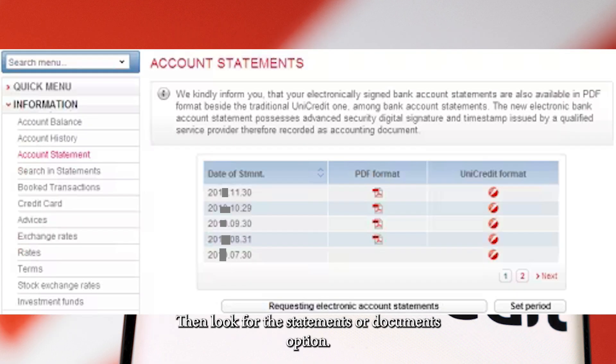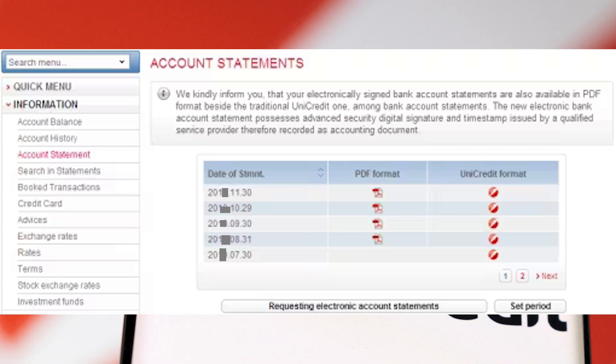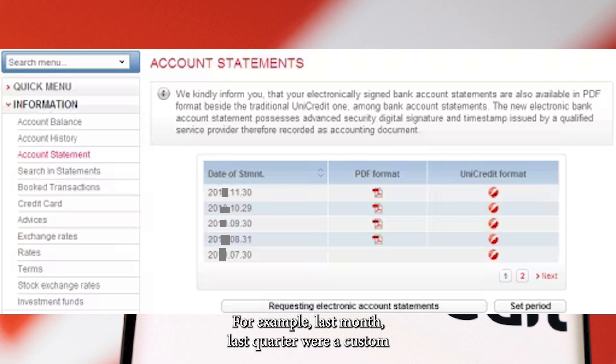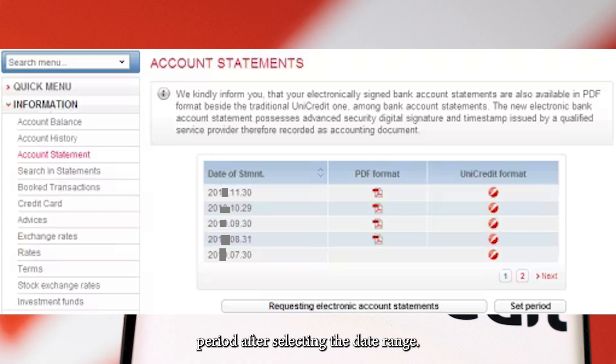Then, look for the Statements or Documents option. You'll be able to select a date range — for example, last month, last quarter, or a custom period.